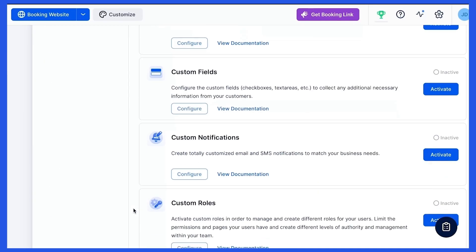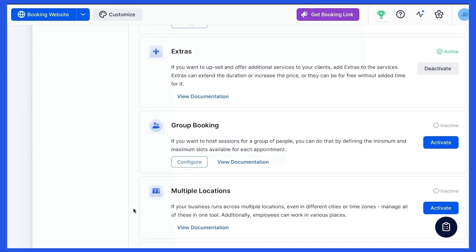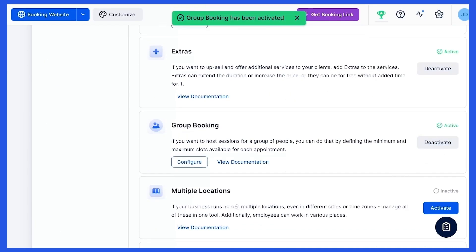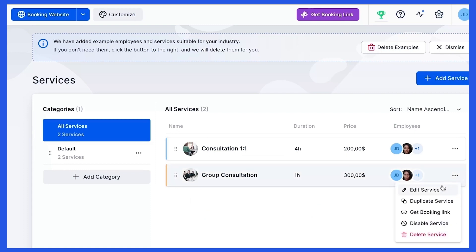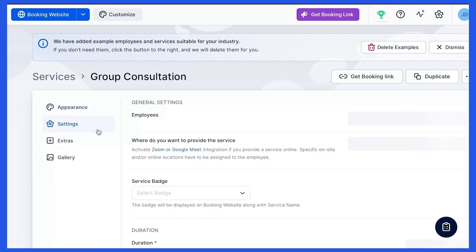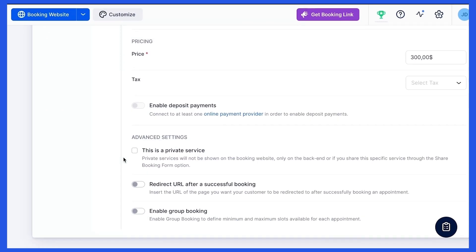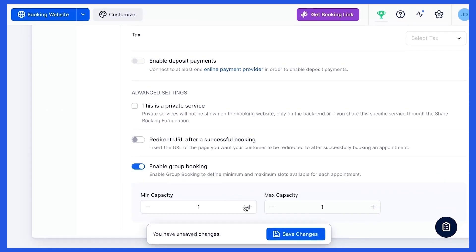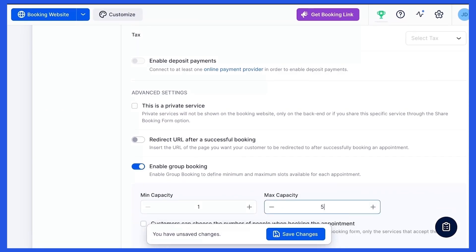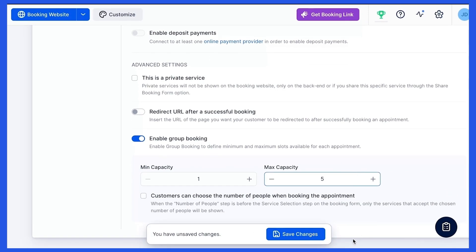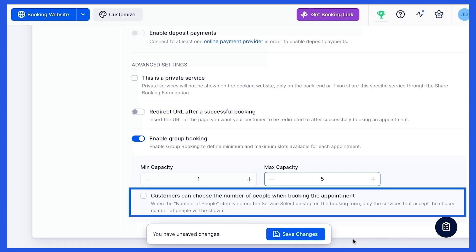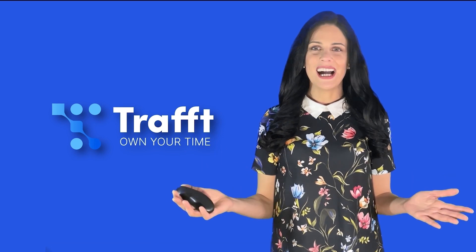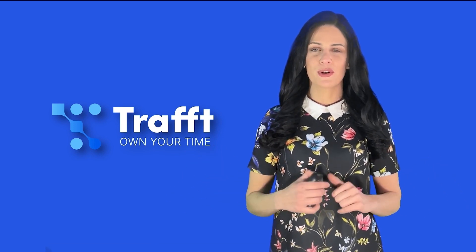Start by enabling group bookings on the Features and Integrations page, then move on to the Services page. Choose a service and click the Edit button to enable group booking for this precise service under Service Settings. Define the minimum and maximum slots available for each appointment here. You also have the option to allow your customers to choose the number of people when booking an appointment. Your service is now available for group booking.